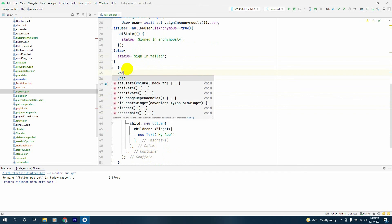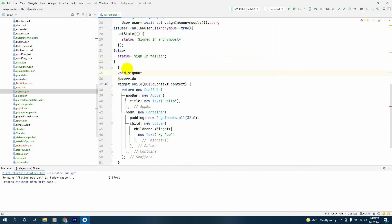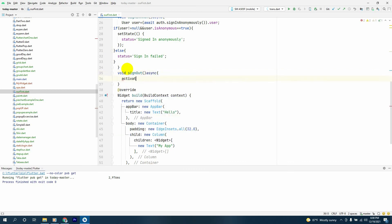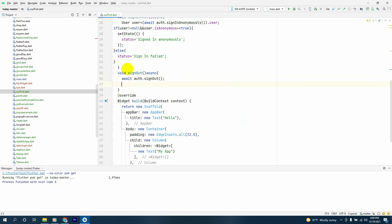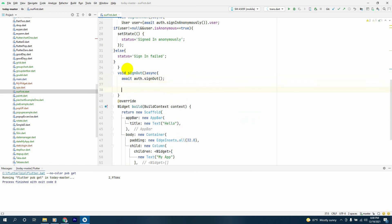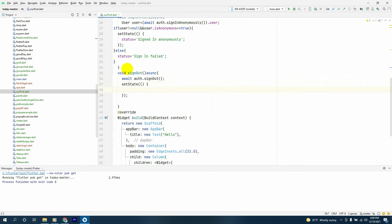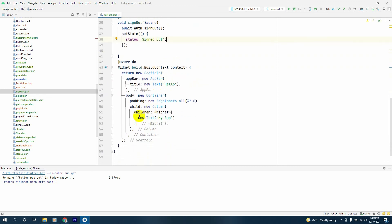Then we'll have another method for sign out. It will also be async, and inside we'll say await auth dot signOut. Then we call setState again, and inside we set status to 'Signed Out'.